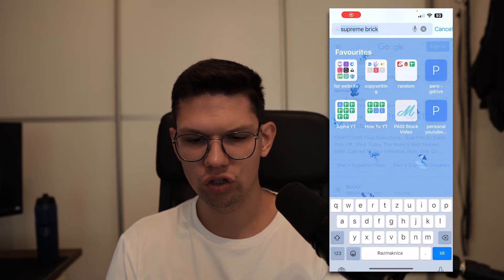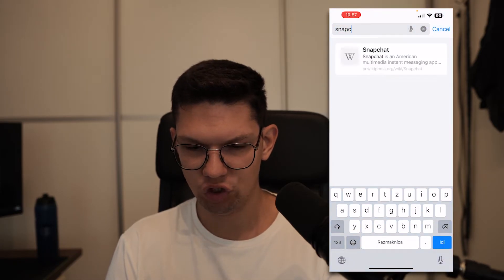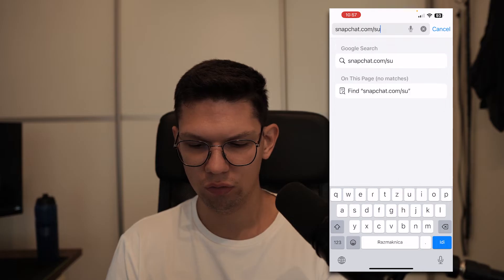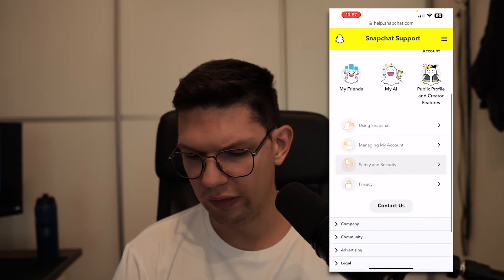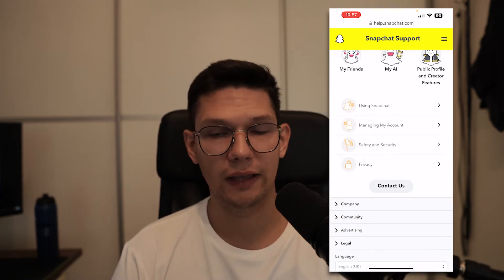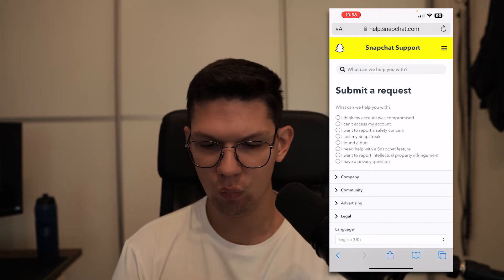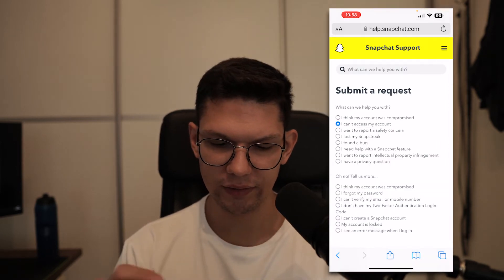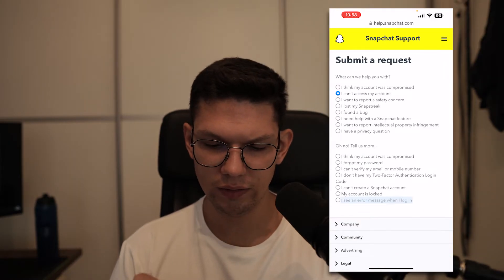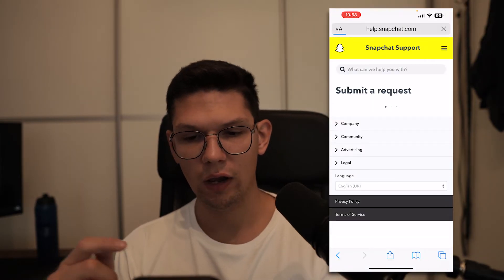Open up your browser and just type in snapchat.com/support. Then scroll down and click on the Contact Us option. Once that loads up, click on 'I can't access my account' and then click on 'I see an error message when I log in.'